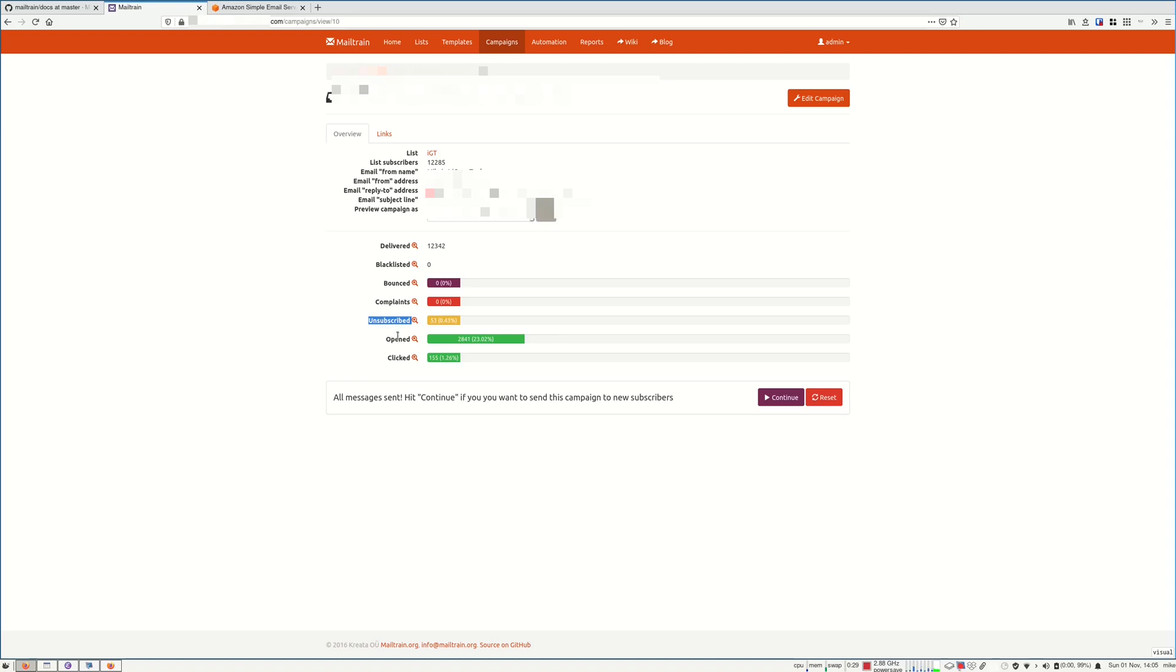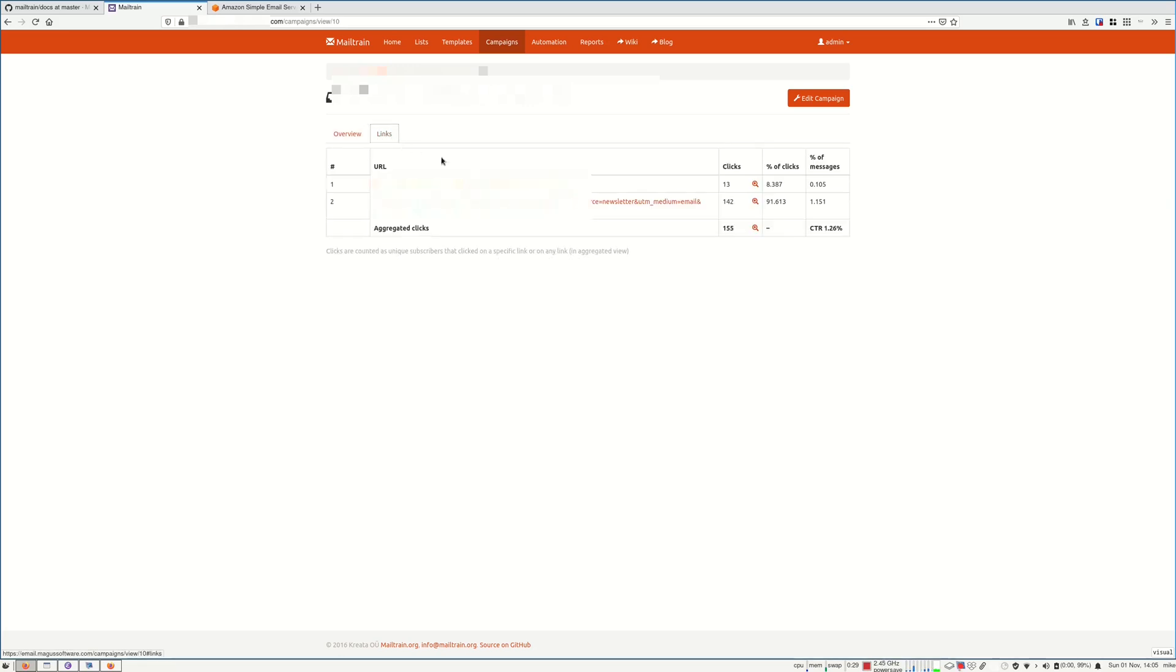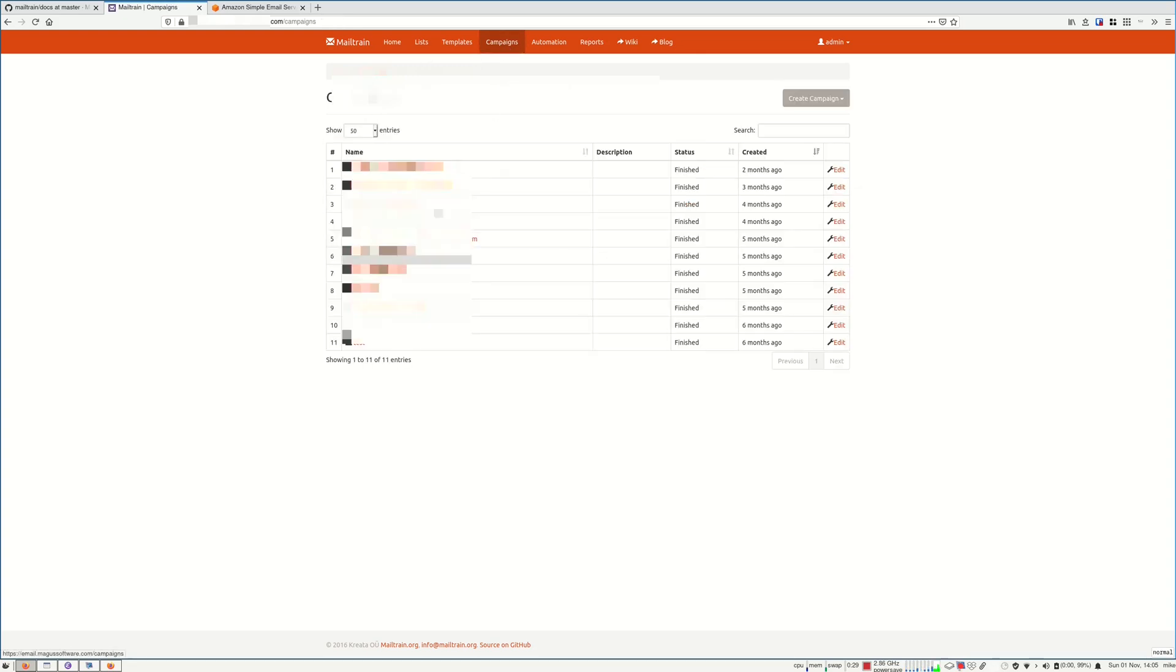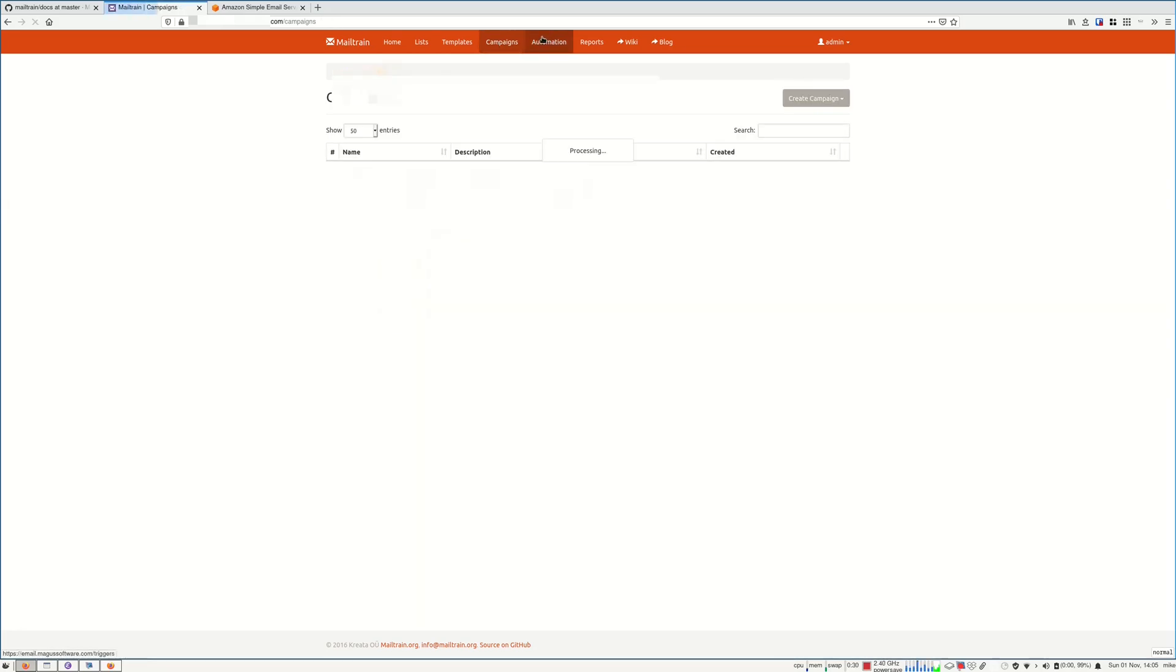For bounces you have to do some extra configuration. For Amazon SES I wasn't able to do it, so this is why I get zero here. There were some bounces. Also if you go to links, you will see how many clicks each link got. And that's pretty much about the campaigns.